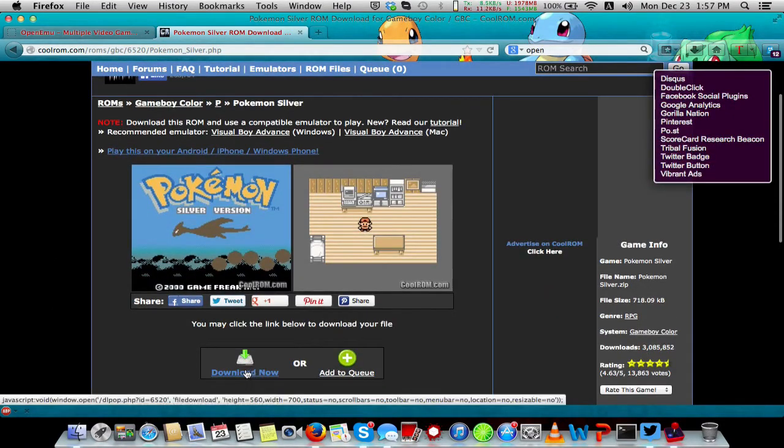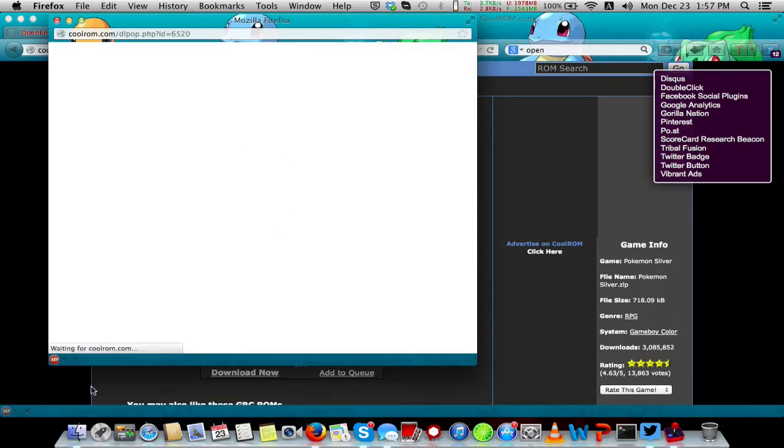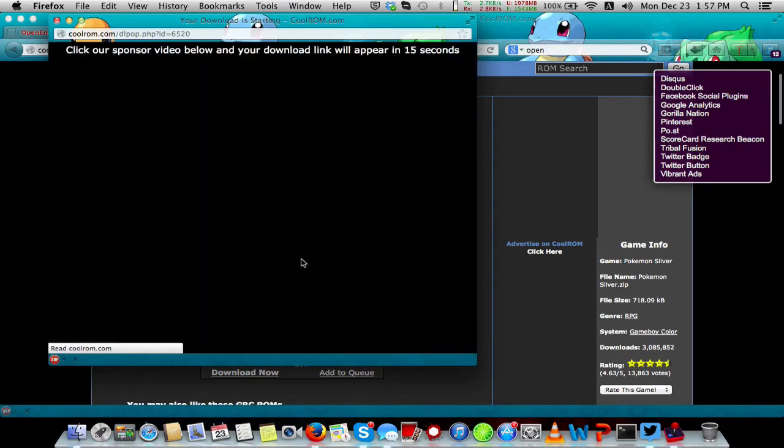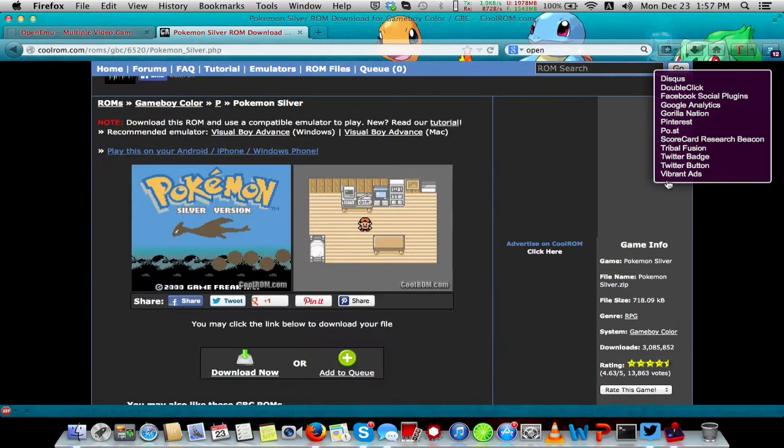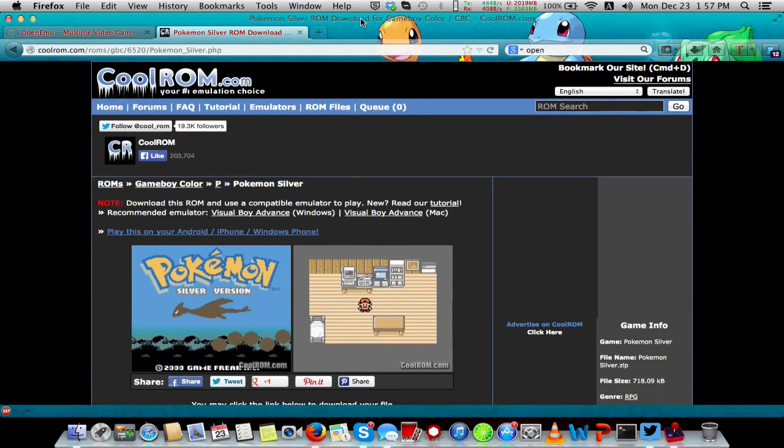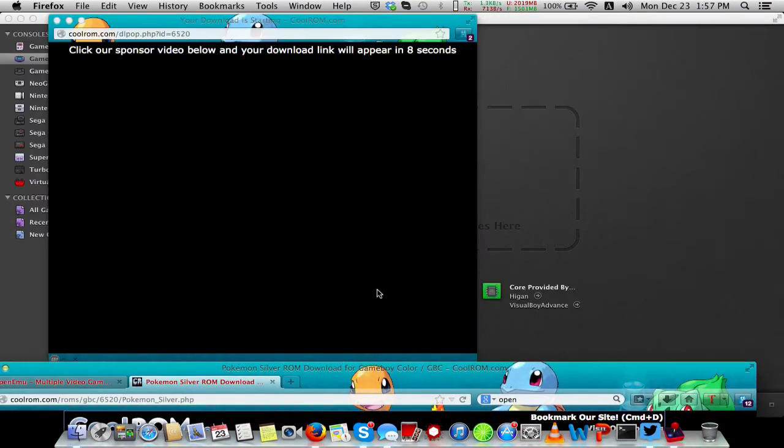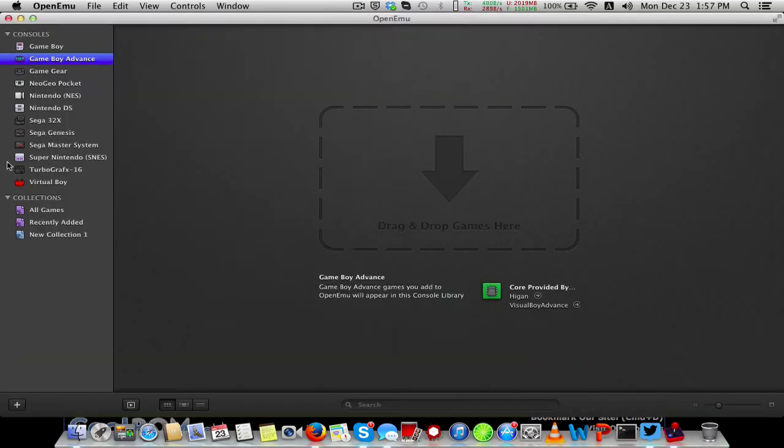You click download now and you wait. I do have Adblock Plus because I hate intrusive ads, so Adblock Plus blocks the video ad. You have to wait a little bit.